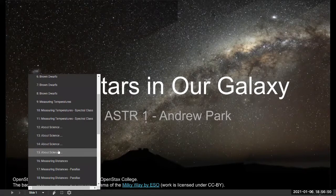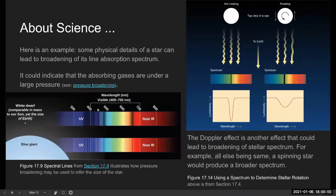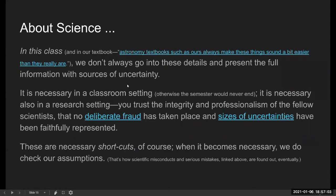I think these set of slides I can leave you to read on your own. It's about the scientific process — how there are details that in class, like in any class, we necessarily simplify. But I want you to know that they do exist so that you don't see science as some polished pre-made thing. It's a process and it can get messy.